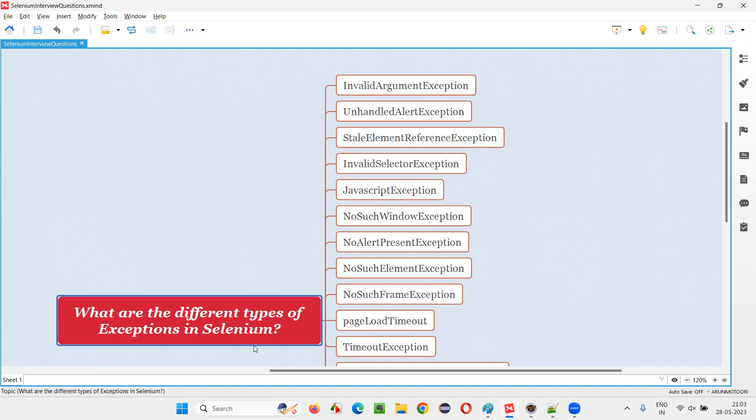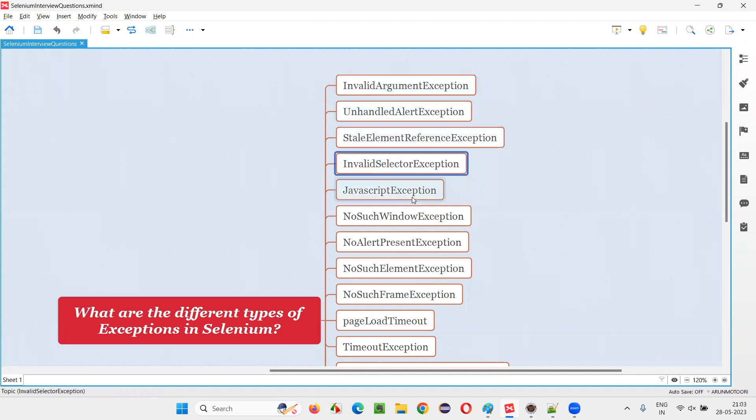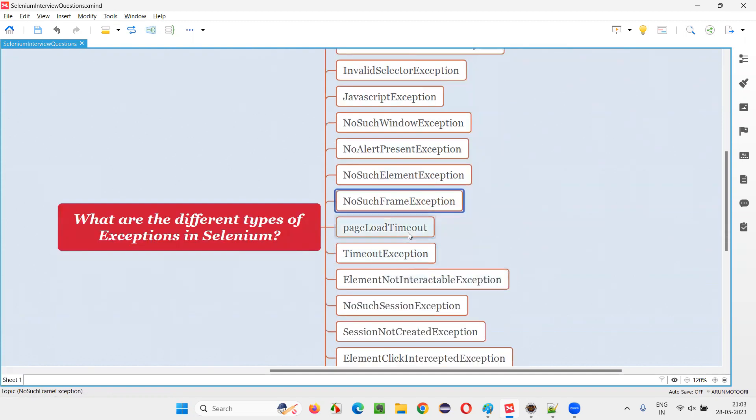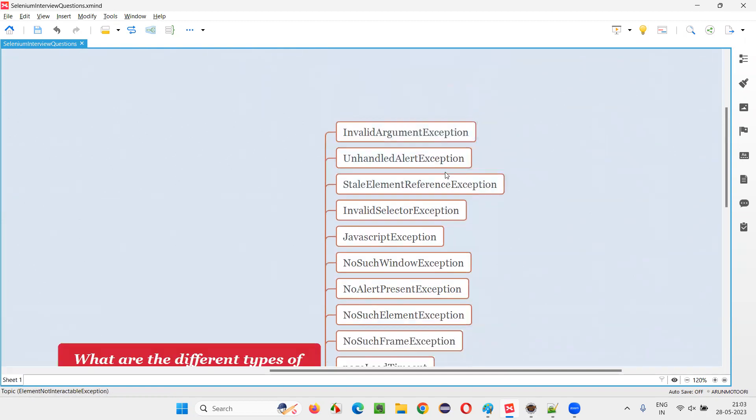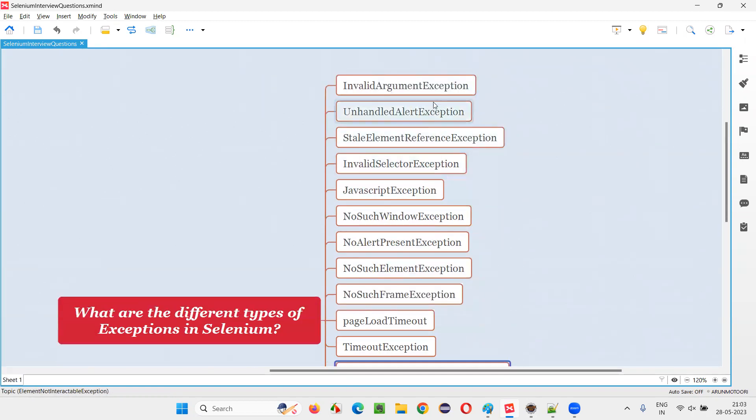Let me answer. Here are the list of exceptions that you may come across while working with Selenium Automation. Let me read them one by one for you.